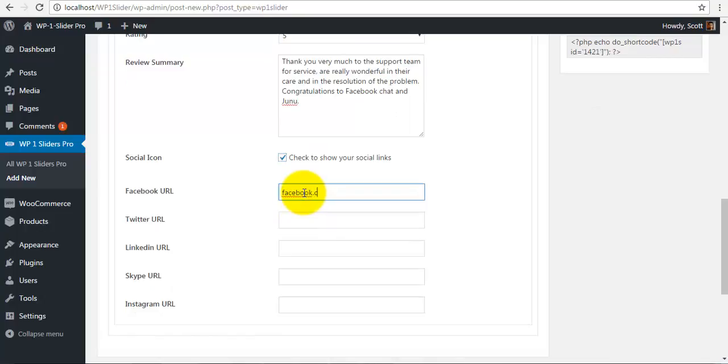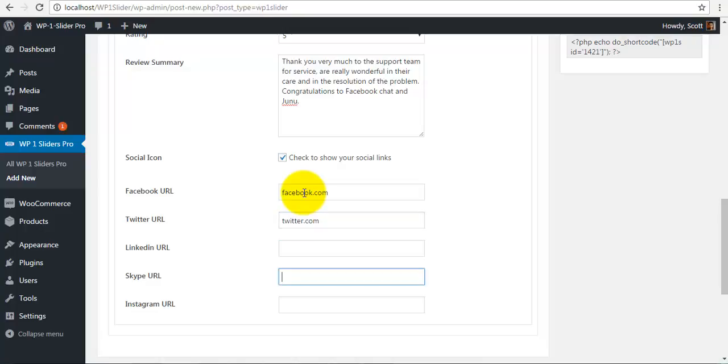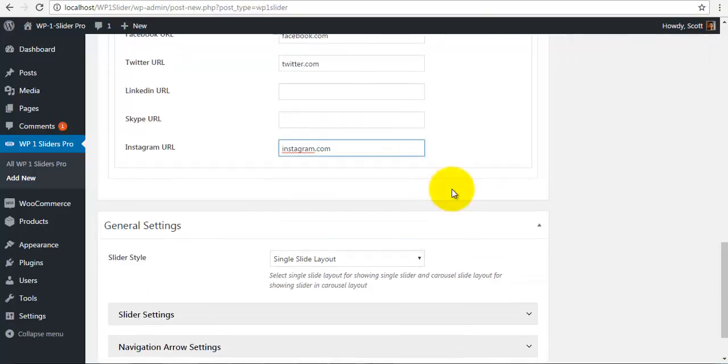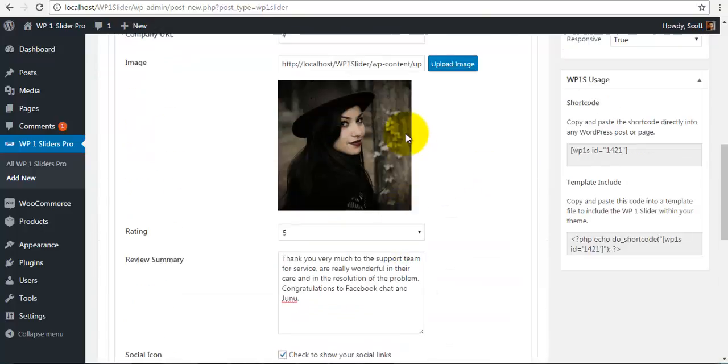So Facebook, you can give your clients Facebook page or the Twitter information or the LinkedIn or the Skype or the Instagram information.